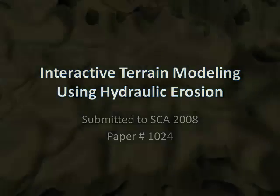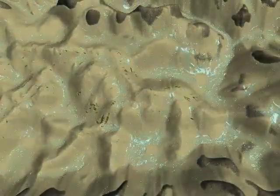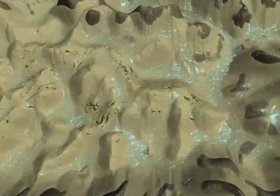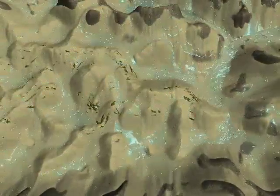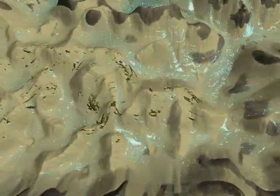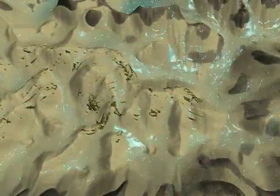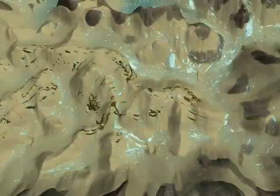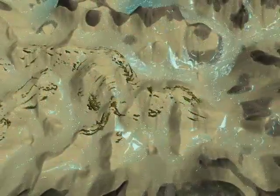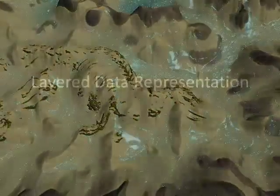One of the problems of today's terrain modeling techniques is a lack of physics-based tools allowing for intuitive real-time terrain editing. We present a solution that allows for interactive editing of large terrains using a set of physics-based erosion algorithms.